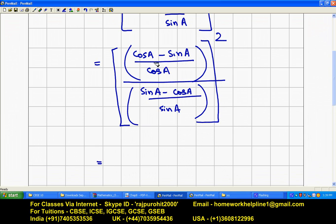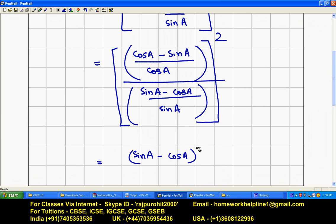Separating this out: cos a minus sin a the whole square is the same as sin a minus cos a the whole square. So dividing, we get cos squared a in the numerator area over cos squared a.